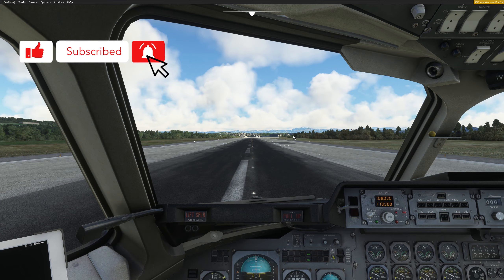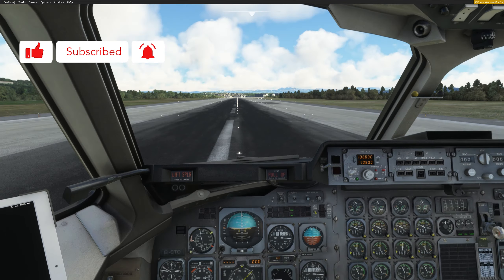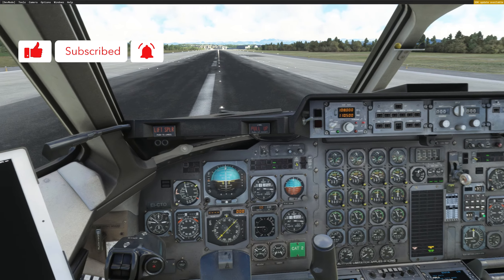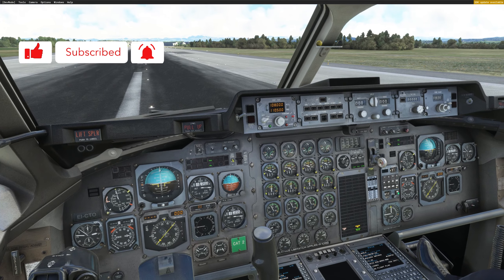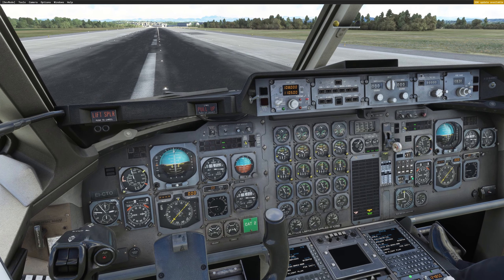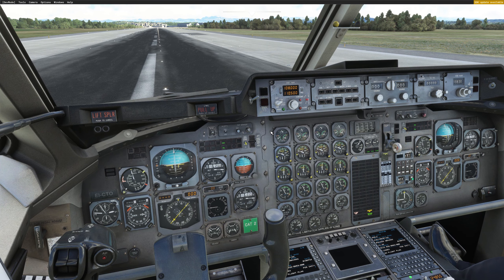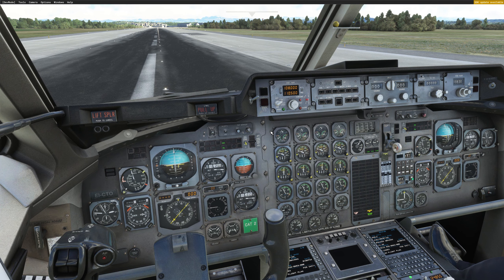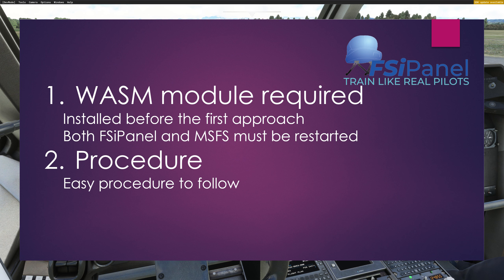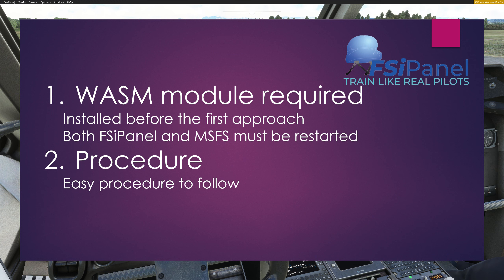All right, so we just loaded the aircraft in Zurich. I don't touch anything in the cockpit as you can see. The aircraft has just loaded and as a reminder for that particular aircraft you will need a WASM module. This module will be installed the first time FSI Panel detects the 146 and then you will need to restart both the simulator and FSI Panel. Then the procedure will sit just now together.